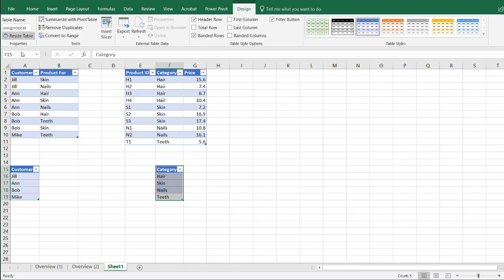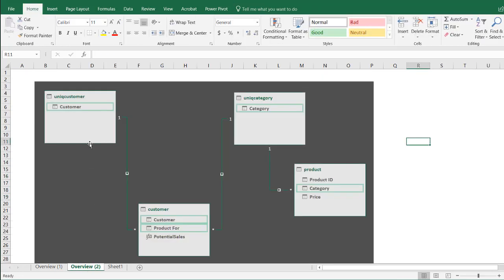What we want to do is make some relationships between all four of these tables. We want a one-to-many relationship from the unique customer table to the customer table — customer to customer. Also a relationship from the unique category table with the category field to the product-for field, which represents the category. And also a one-to-many relationship with the category field from the unique category table to the product category table.